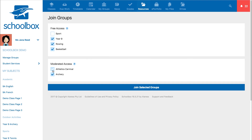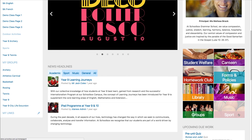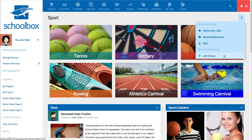Select the groups you would like to join by clicking the checkboxes and then click join selected groups. Some schools create different pages to show different groups — for example, this school has a link on their dashboard to the sports groups. You can click through and join a group from the group page by clicking the three dots in the top right corner and then selecting join group.